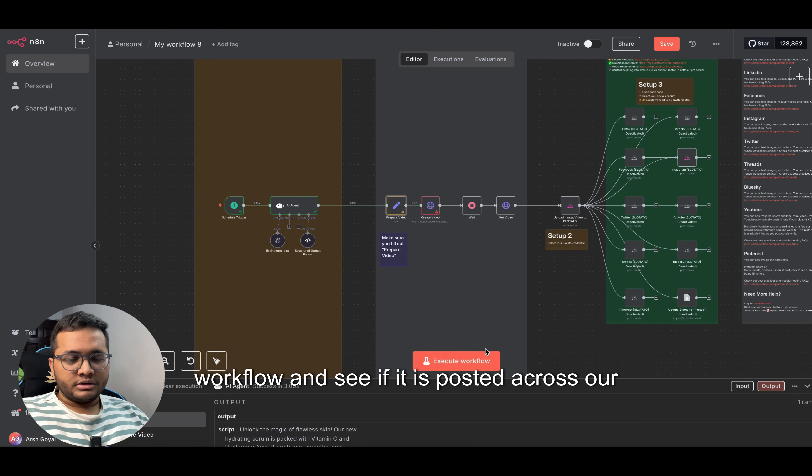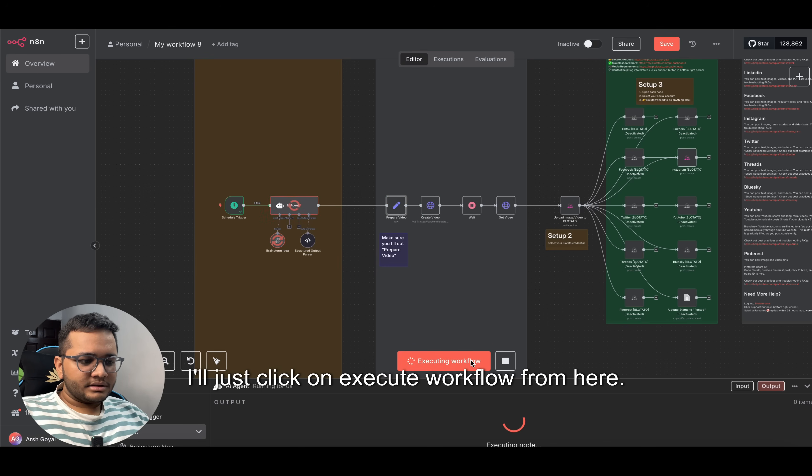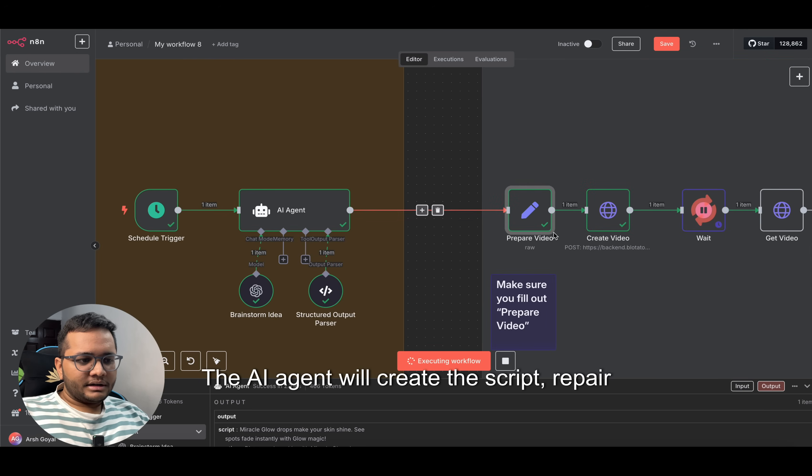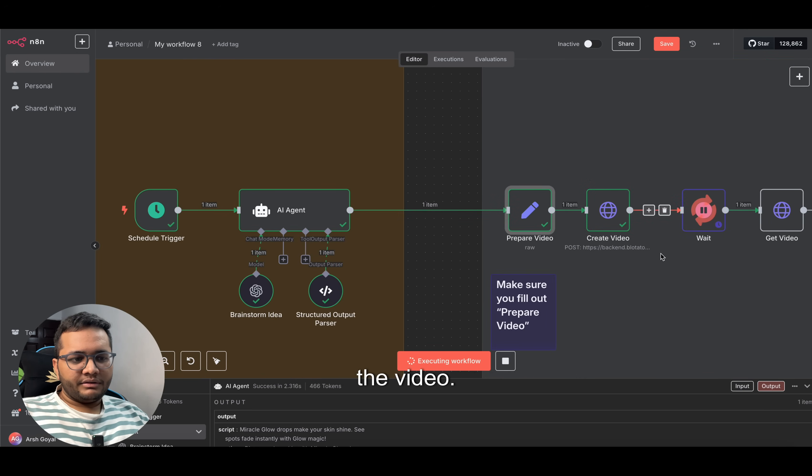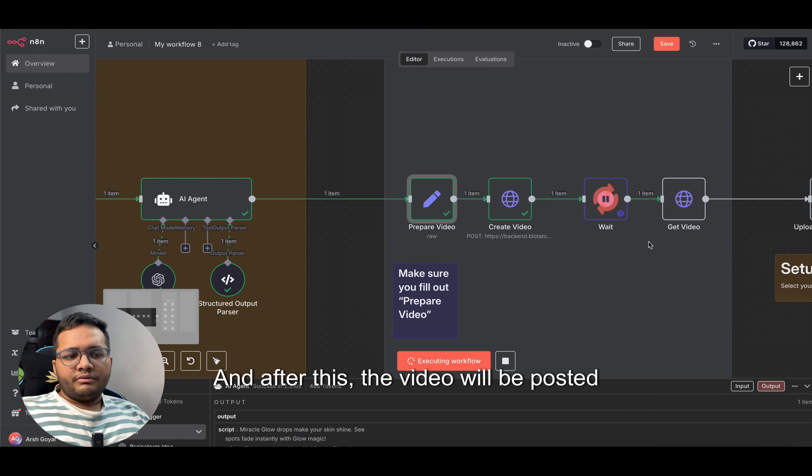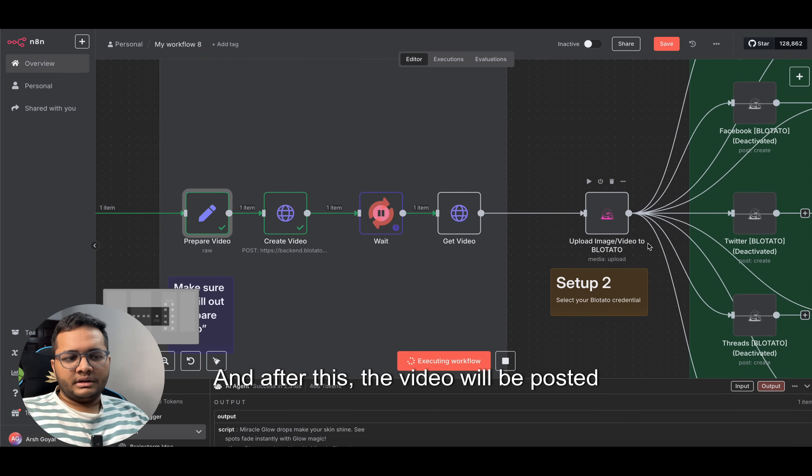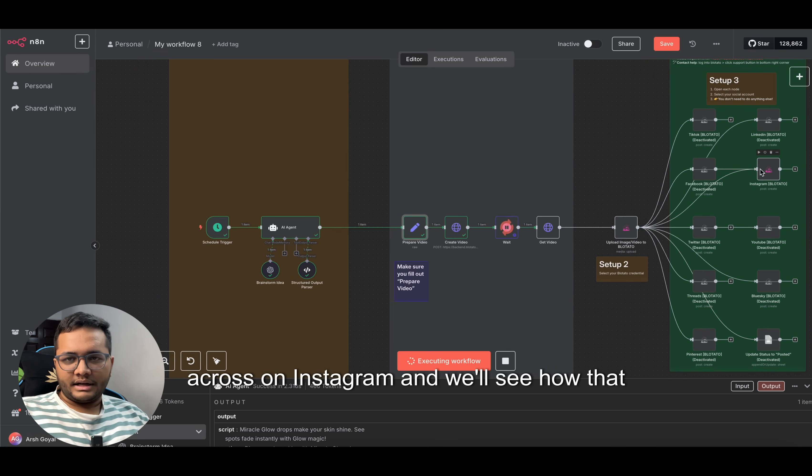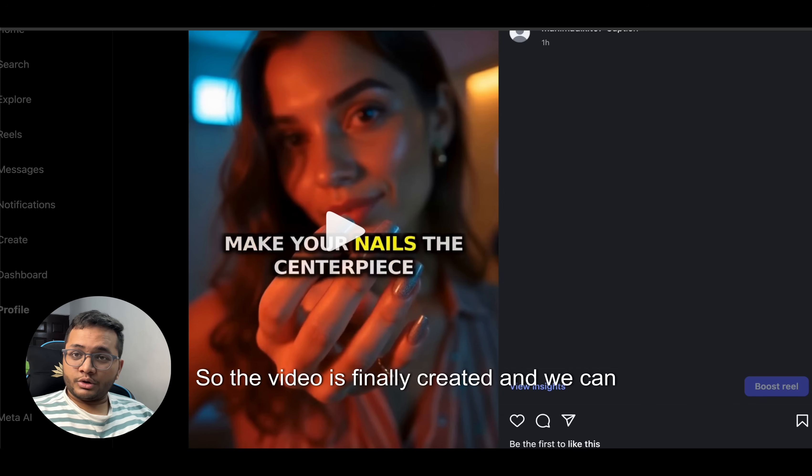You can see it is executing. The AI agent will create the script, prepare the video. So now it's creating the video, wait time of 10 minutes. And after this, the video will be posted across on Instagram and we'll see how that video looks like.